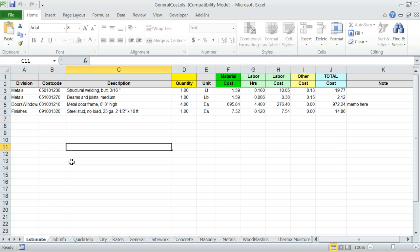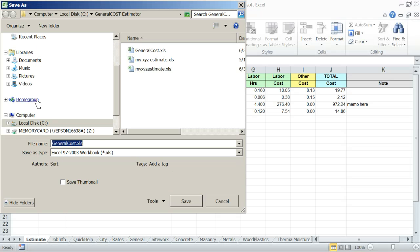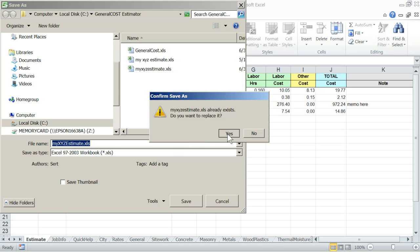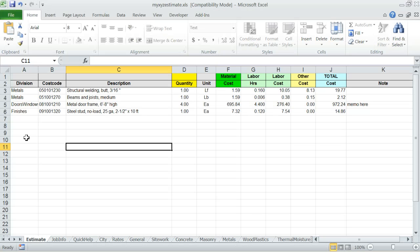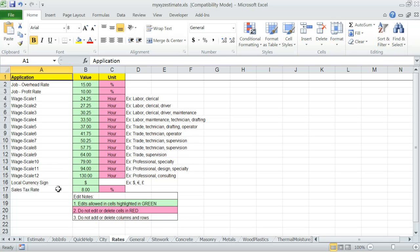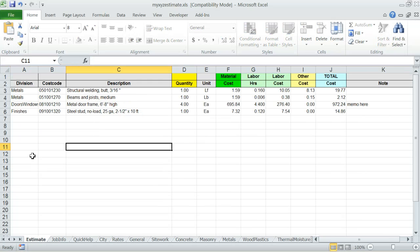Lastly, a few useful tips when you want to start a new estimate. First, open General Cost Excel's original master file, then immediately rename it using Excel's save as function under a different name such as my XYZ estimate. Build your cost estimate on this job-specific file. Before you start building your cost estimate, be sure to review and change, if necessary, the overhead, profit, wage rate, and sales tax information in the rates worksheet. This is all for the moment and happy estimating to all.